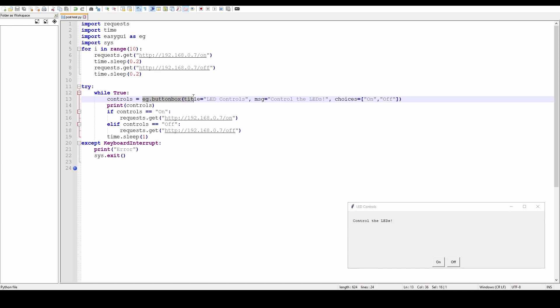We give it a title, 'LED Controls.' We say the message is 'Control LEDs,' and then we give it a choice, which is just a list of two choices in this case: on or off. I've not done flash with this one. This is just my bare test. I then print the choice to the Python shell, and then say if the choice, so controls, was on, send that URL, that custom URL. If it was off, send that custom URL.